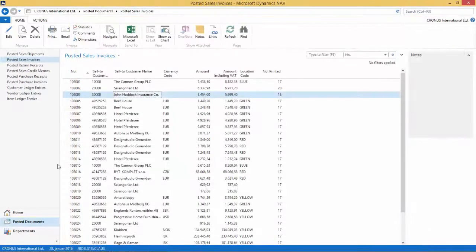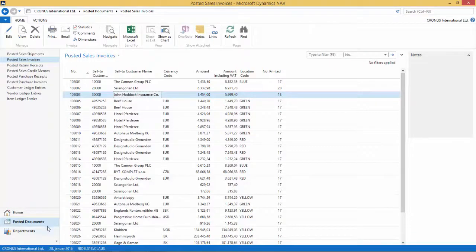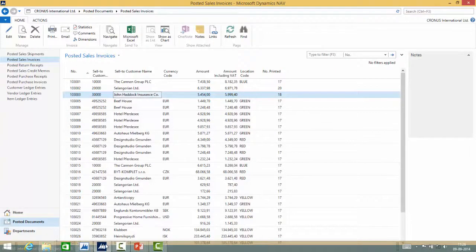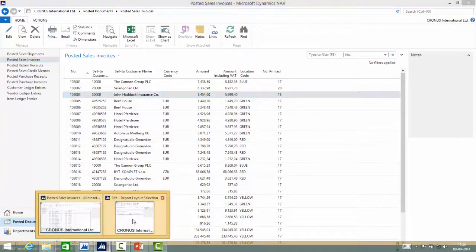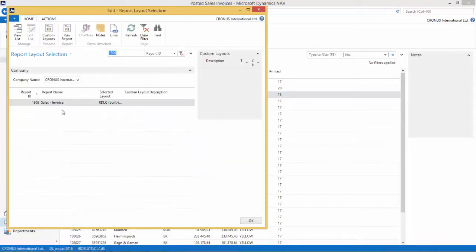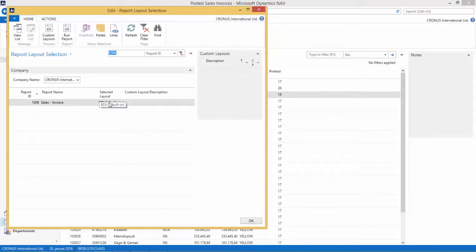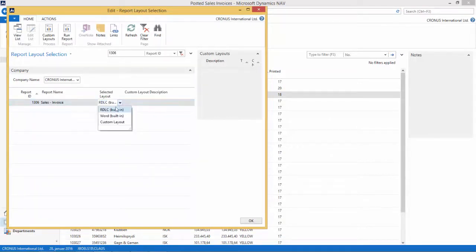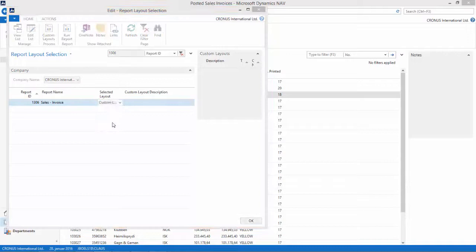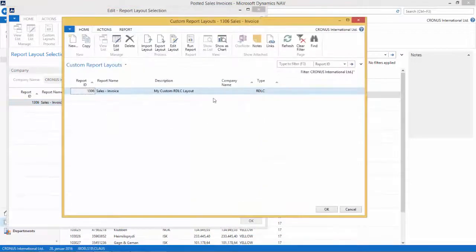So let's close this and make the changes. We go back to the page and to the report layout selection. Here we see that the selected layout is the IDLC built-in. So we want to modify that. We're going to go to the custom layout.